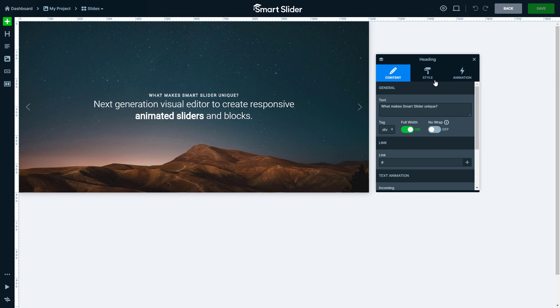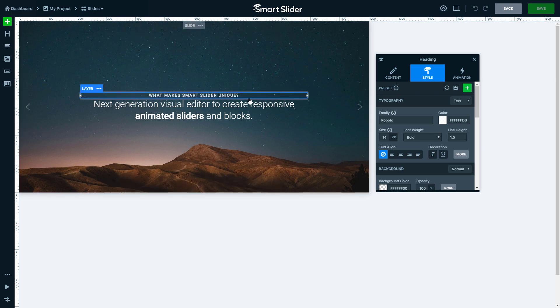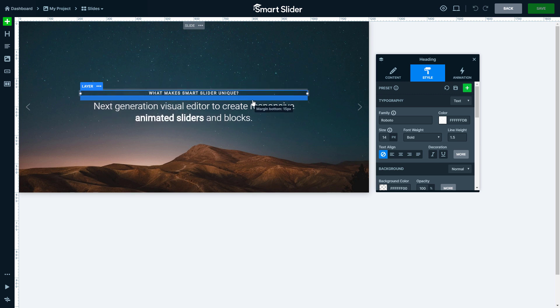On the style tab you can find the options, like the color and size of the text. Several options can be adjusted on the slide editor, like the margin.